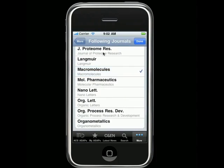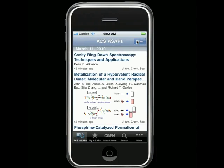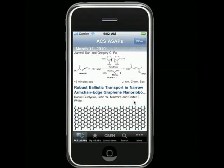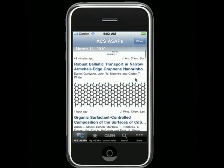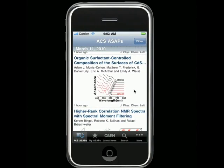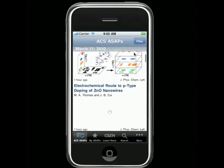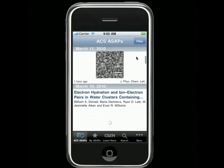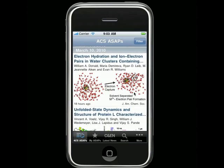When you have finished selecting journals, tap on the Done button, and you'll be taken to the ACS ASAP section. This is the main section of the app, and it provides a multi-journal, real-time stream of the latest ASAP articles published in the journals you follow. The ASAPs appear in reverse chronological order, so the most recent research is always at the top.